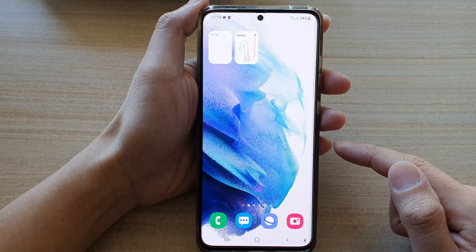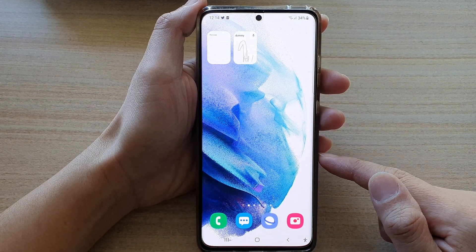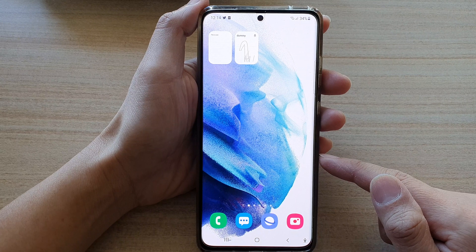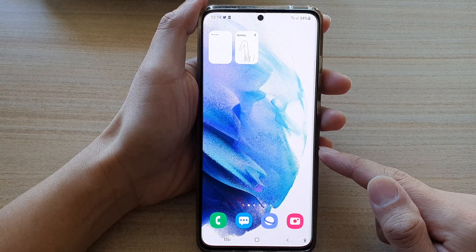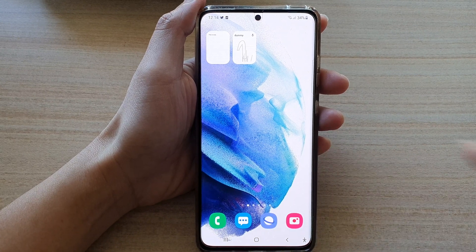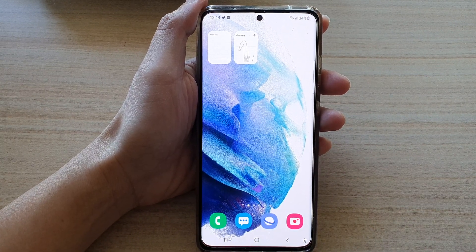And that's it. Finally, you can tap on the home button to go back to your home screen. Thank you for watching this video. Please subscribe to my channel for more videos. I'll see you next time.